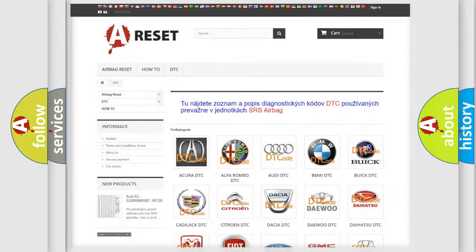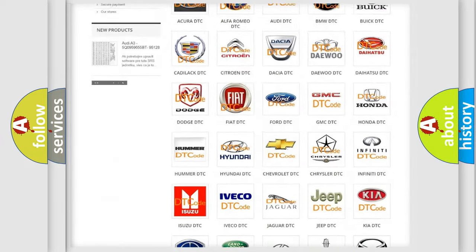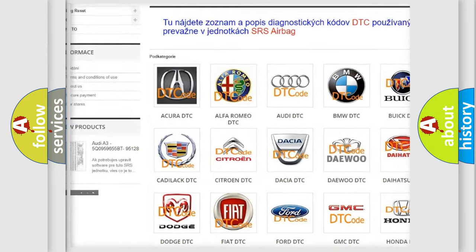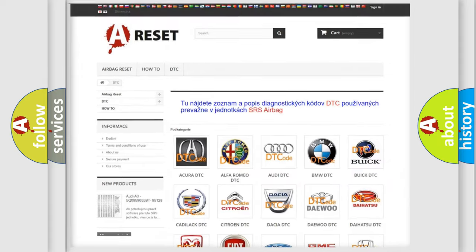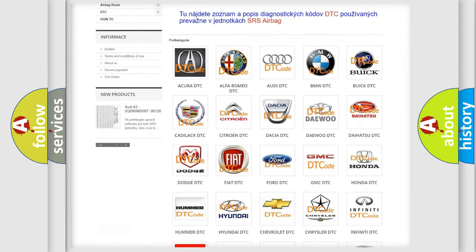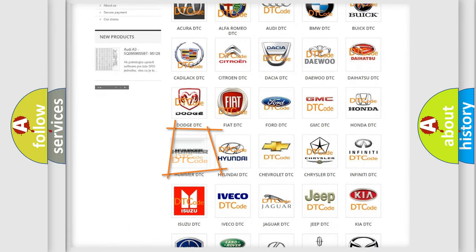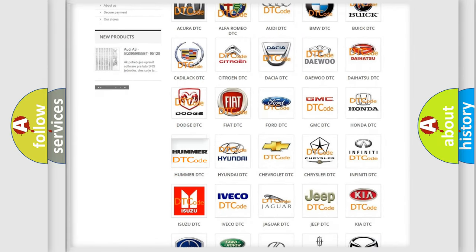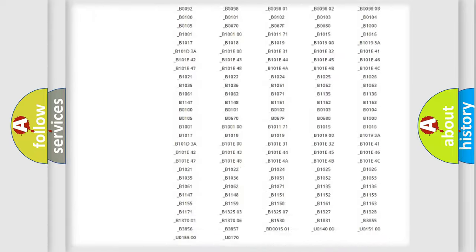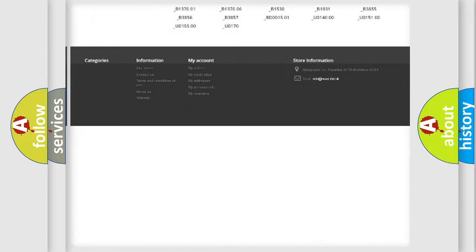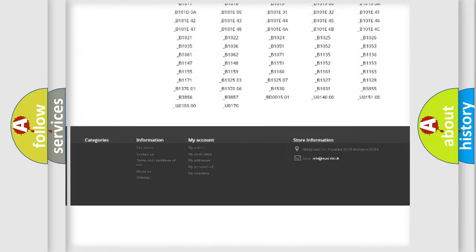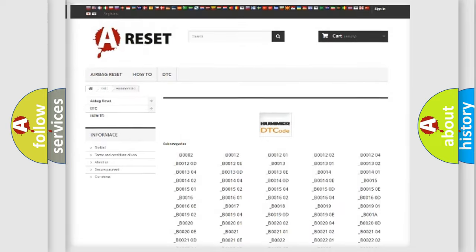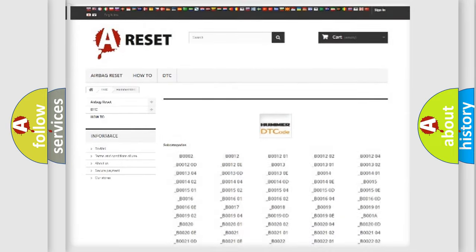Our website airbagreset.sk produces useful videos for you. You do not have to go through the OBD2 protocol anymore to know how to troubleshoot any car breakdown. You will find all the diagnostic codes that can be diagnosed in vehicles, and many other useful things.